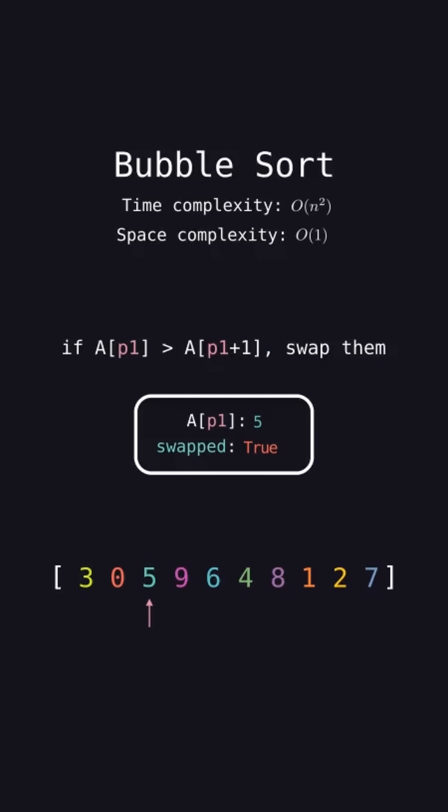5 is not greater than the element after it this time, 9, so don't swap them. Increment p1.